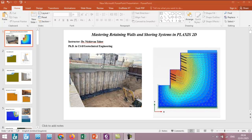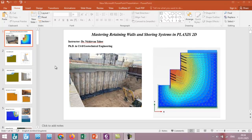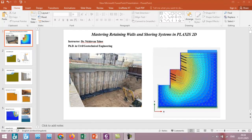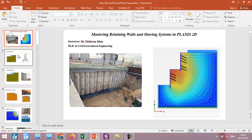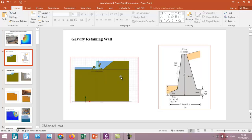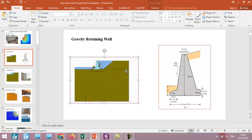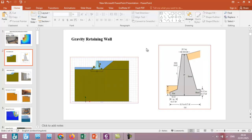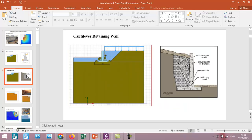We will have various types of retaining walls and shoring systems in this course using PLAXIS 2D. First, we will simulate or analyze gravity retaining walls, and also we will have reinforced concrete cantilever retaining walls.